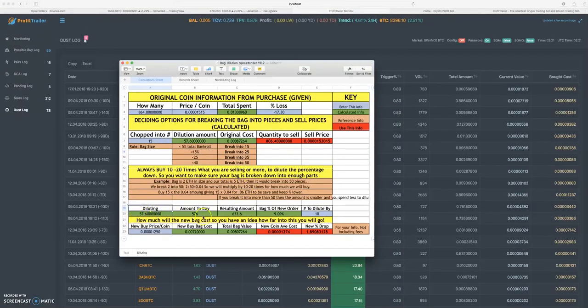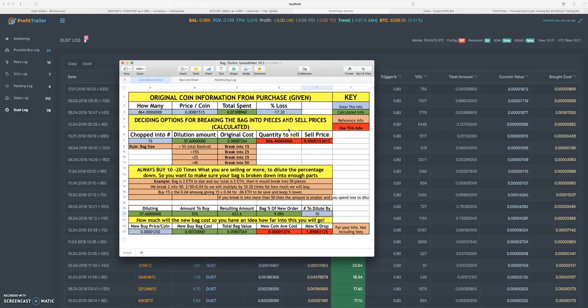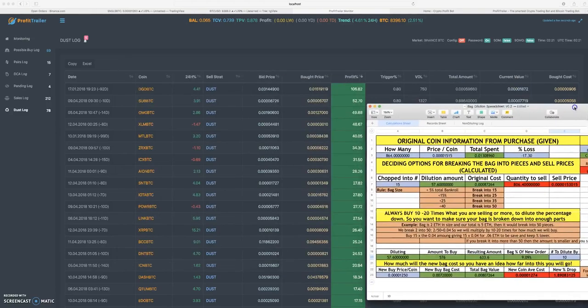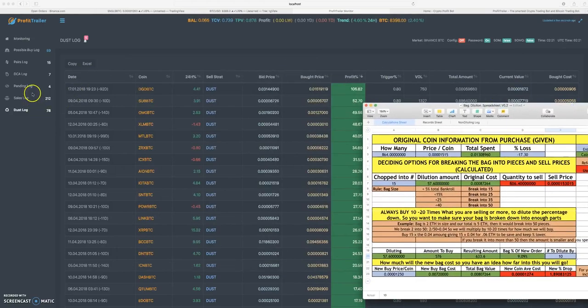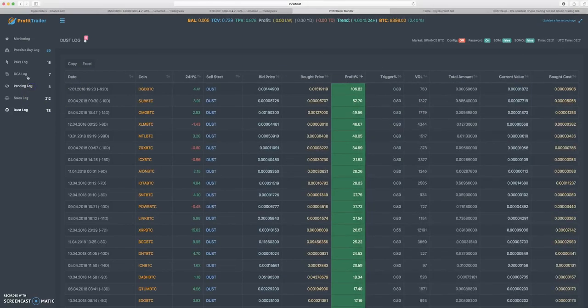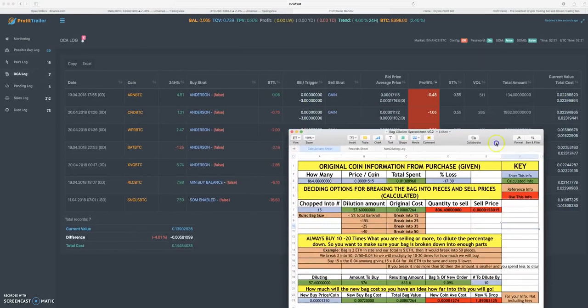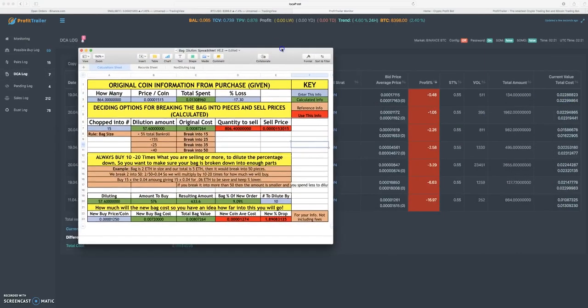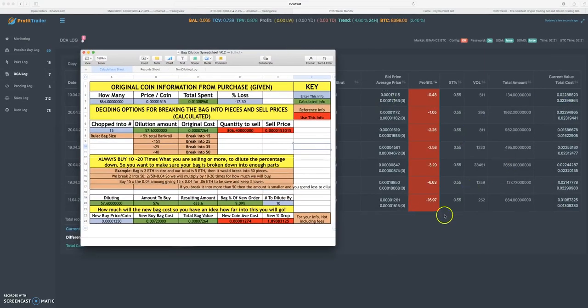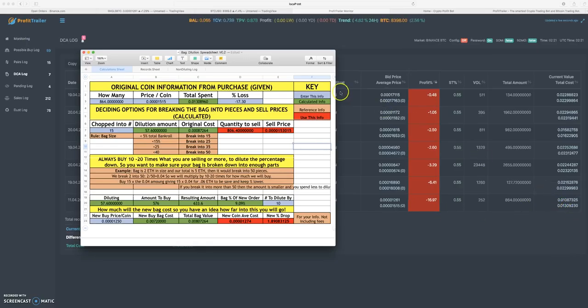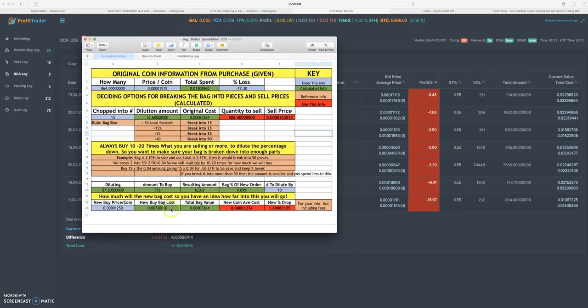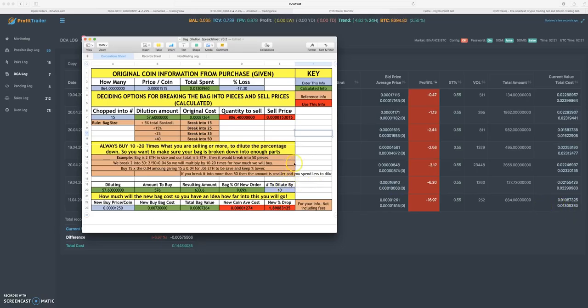That brings us down to here - diluting. You're going to type in the number that you want to dilute it by. I like to use 10 roughly, it depends on how big your bag is. Let me go back to DCAs. We started with 0.01309 Bitcoin. I like to have roughly my new bag cost about half of what it started with.